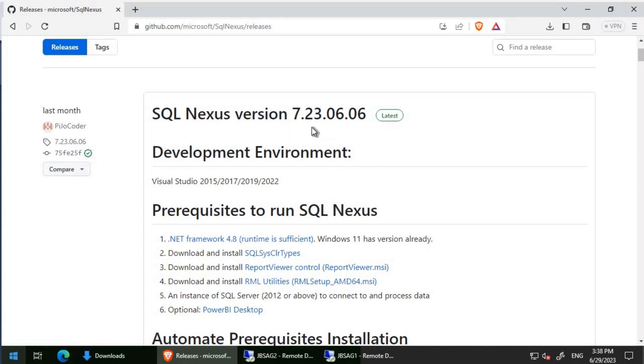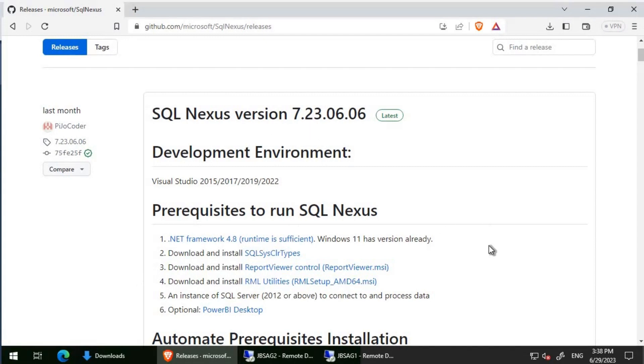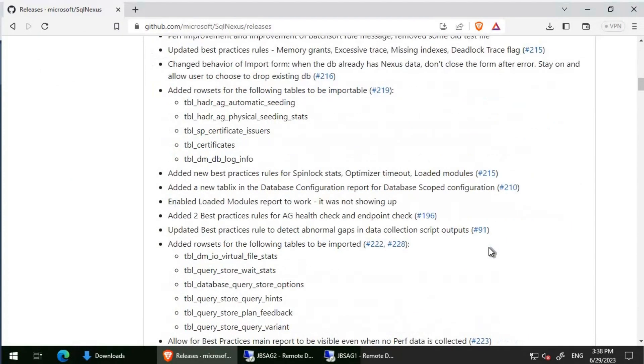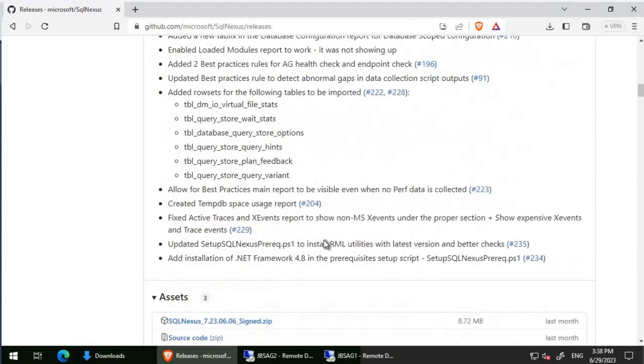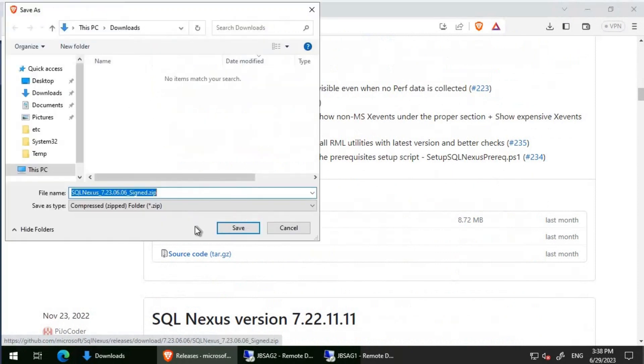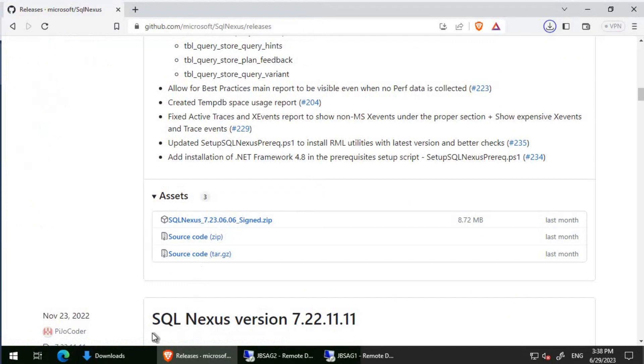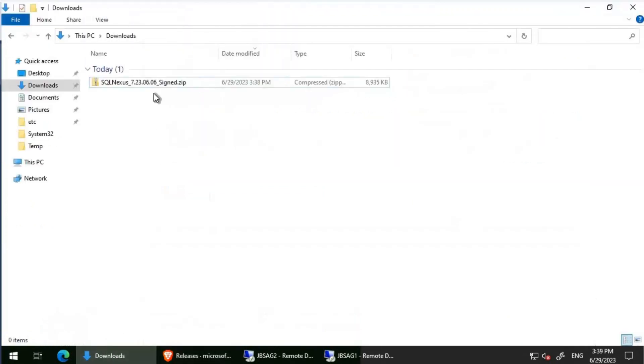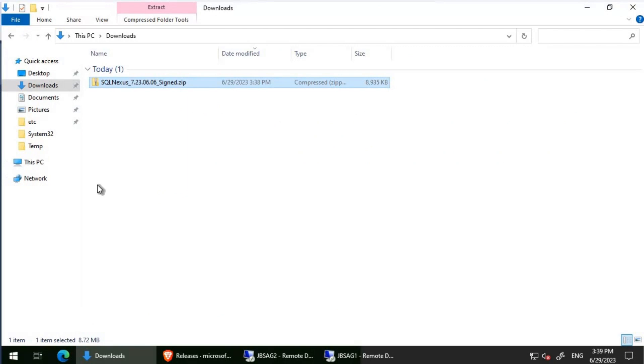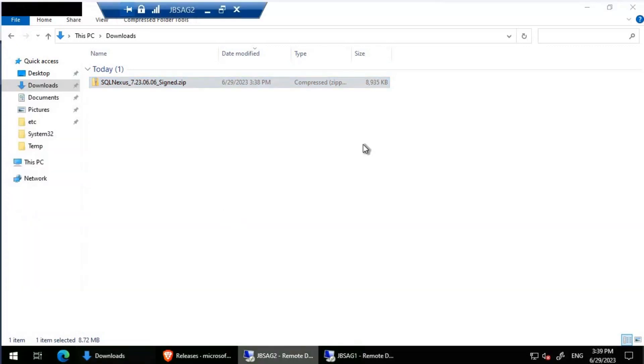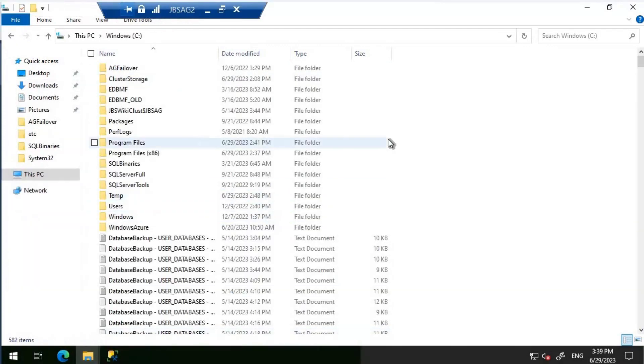What we'll do now is download the latest version, which is 7.23.06.06. Let's scroll down and click on it to download it. Now we will copy this particular file and put it in JBS AG2. We'll create a folder called SQL Nexus on C drive and put this particular thing there.